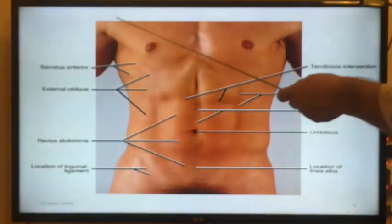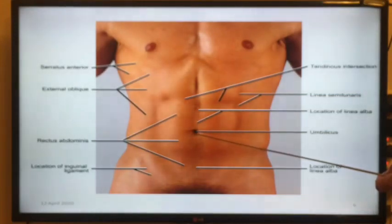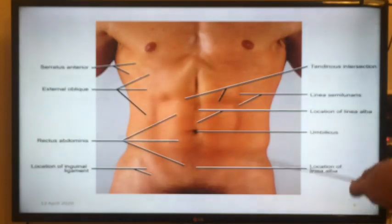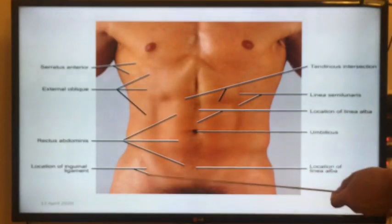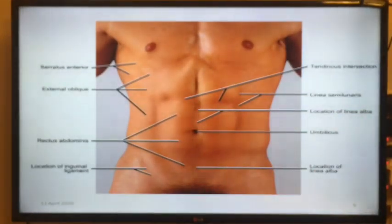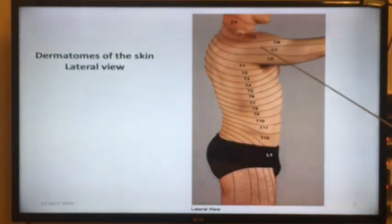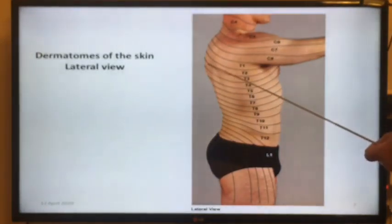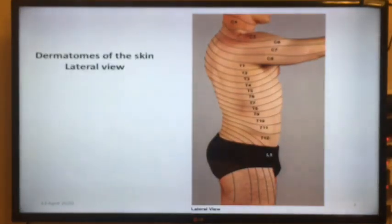This is the topography of the abdominal wall. Here we have a muscle we call the rectus abdominis muscle. Here is the external oblique. This is the region of the inguinal ligament. We will discuss all of them. The next slide shows a lateral view showing the dermatomes of the skin.